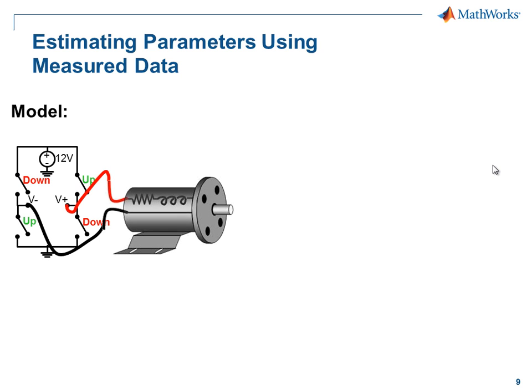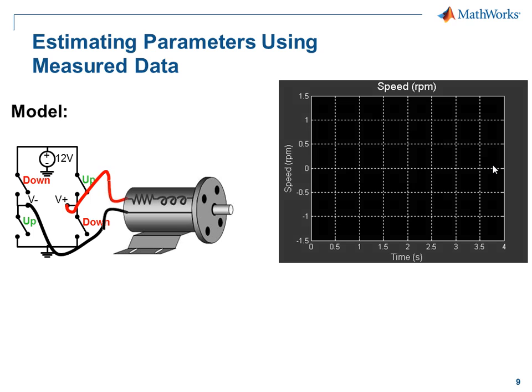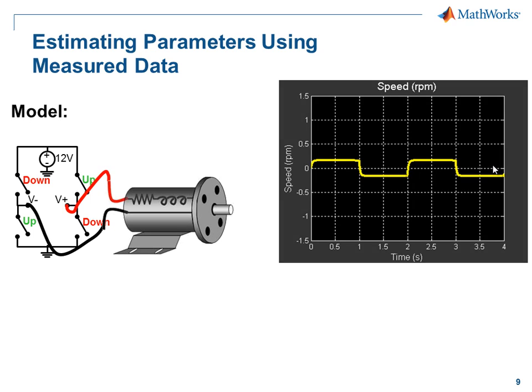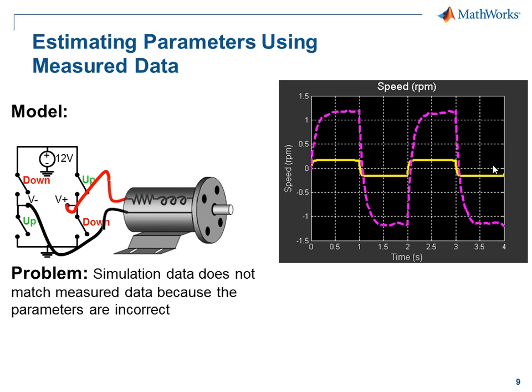Here is our system. We have a DC motor connected to an H-bridge, which we can run in either direction. When we compare the results of our simulation to measurement data, we can see that we don't match. And this is our problem.